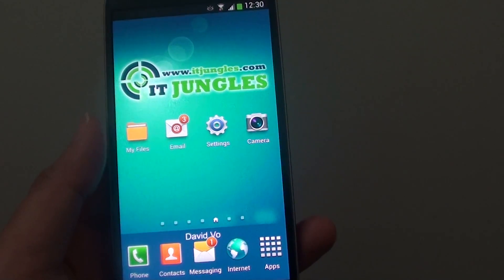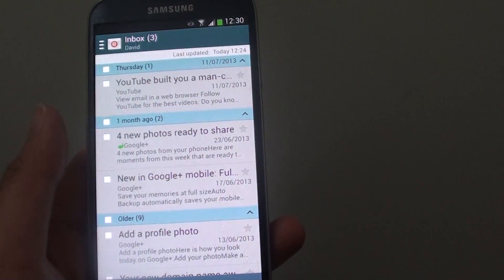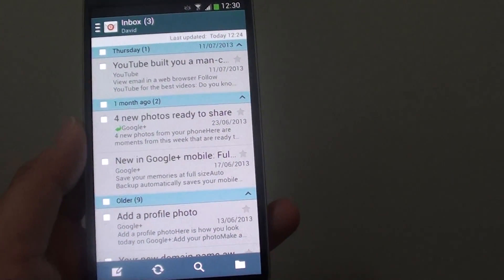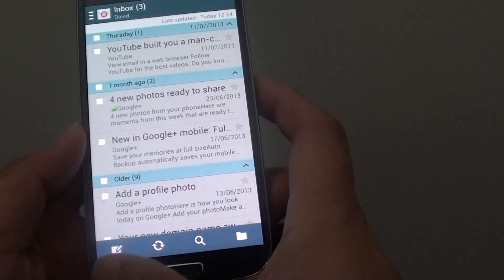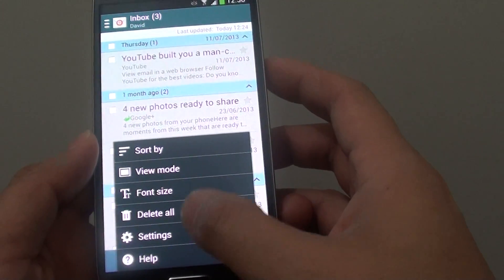First, from the home screen, launch the email app. Then from the list view screen here, tap on the menu key at the bottom. Go into settings.